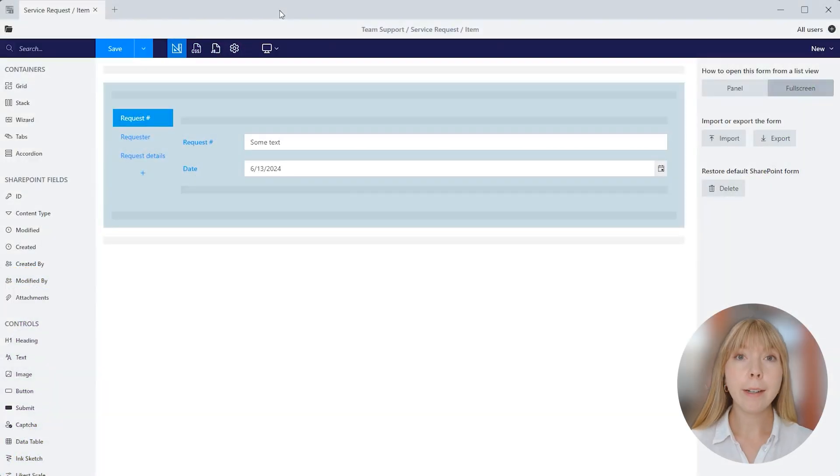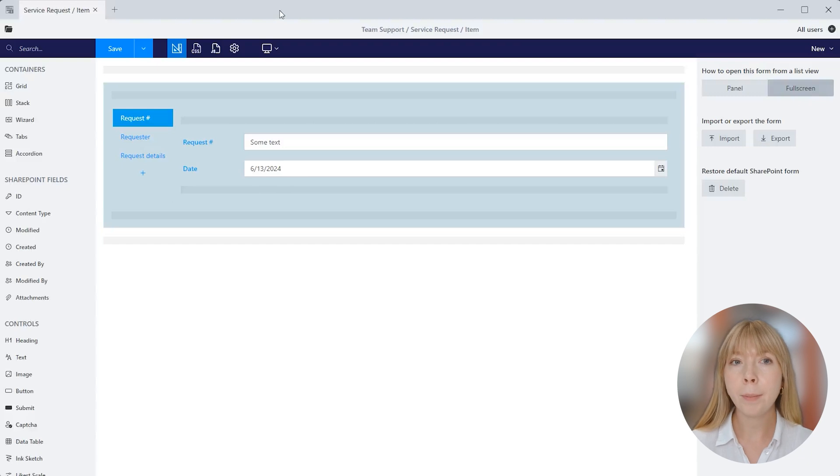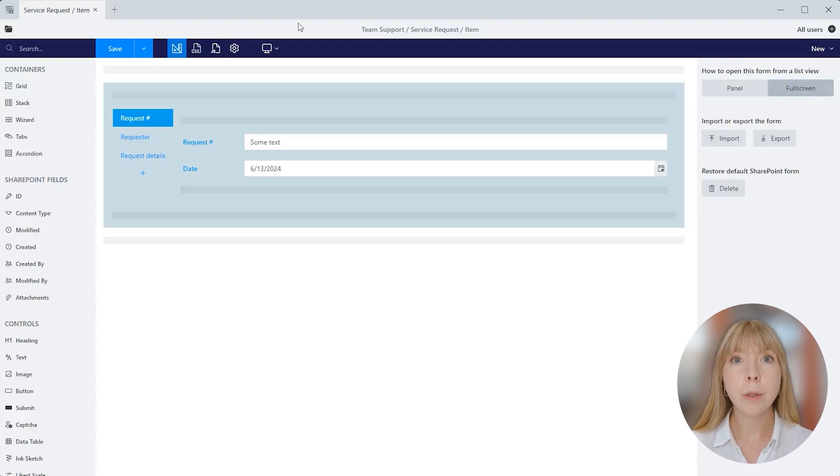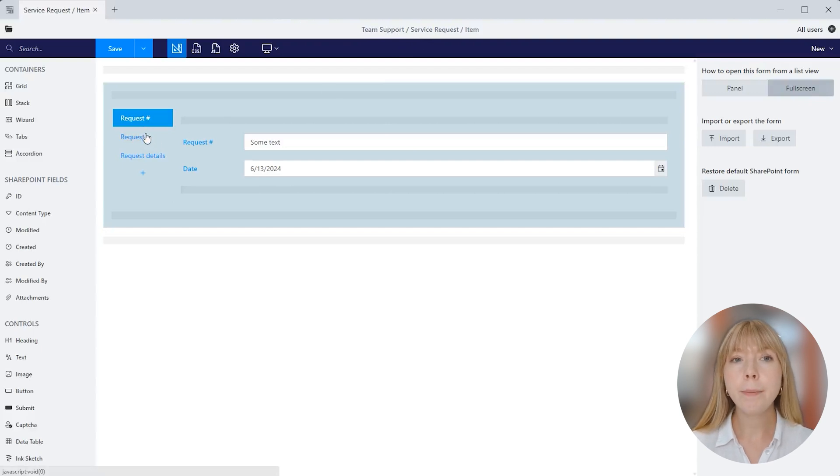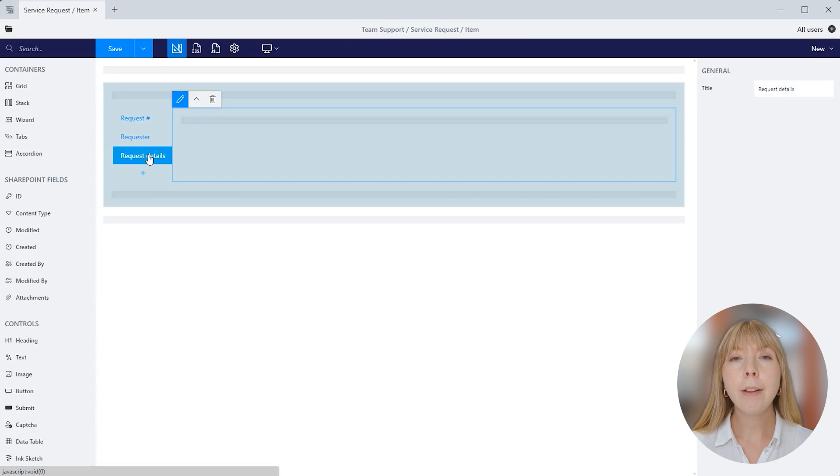And we are starting in the service request form opened in the Plumsail Forms for SharePoint app. I have already pre-designed it and added existing fields from the SharePoint list. We have the following ones: request number, date, requested by, and department. So now let's add the data table control.